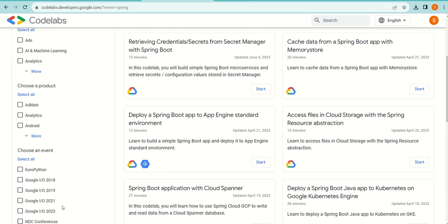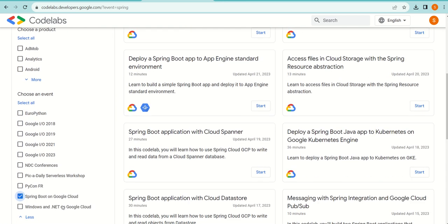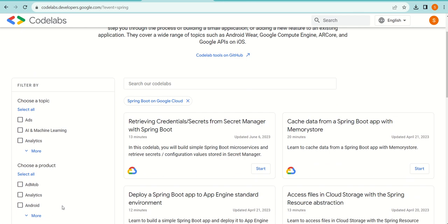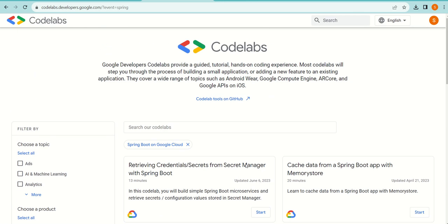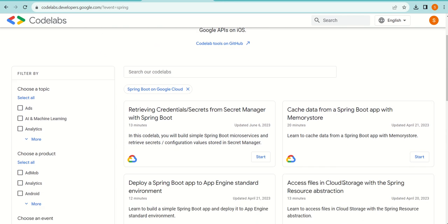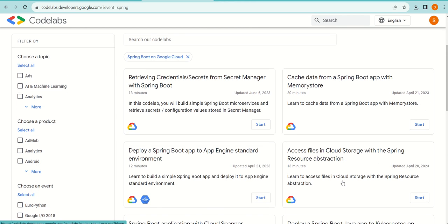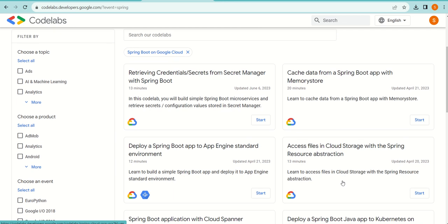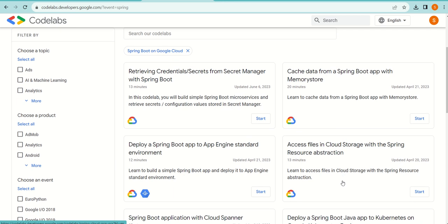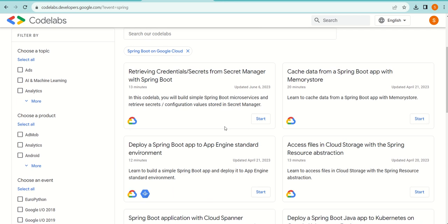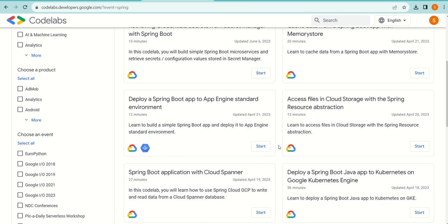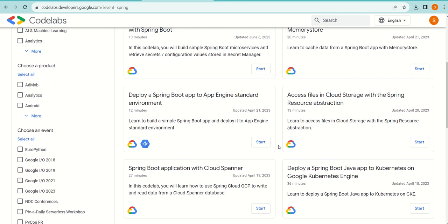As soon as I select Spring Boot on Google Cloud, only those codelabs come up here on the right-hand side. Out of these, I can pick any one of them. To start with, I know there are many, but today I'm going to talk about deploying a Spring Boot Java app to Kubernetes on Google Kubernetes Engine.